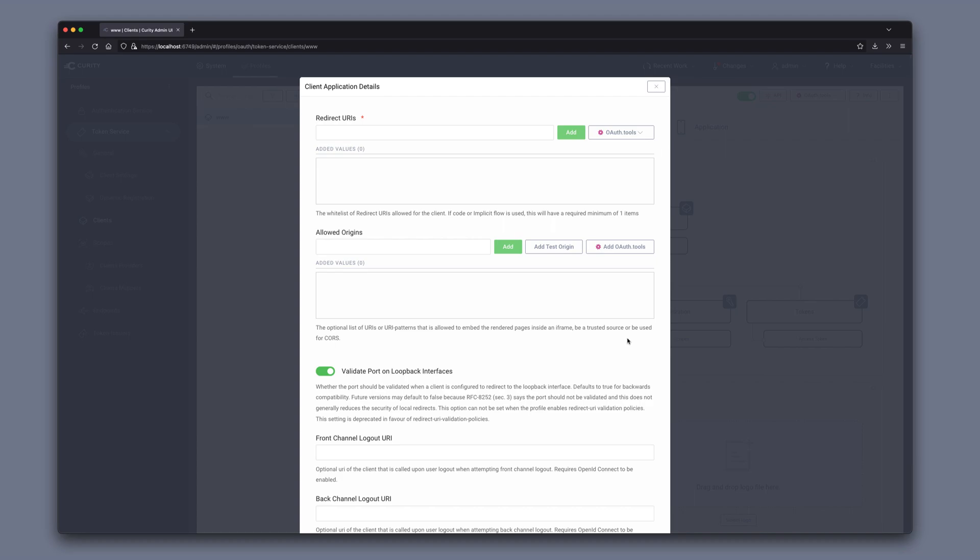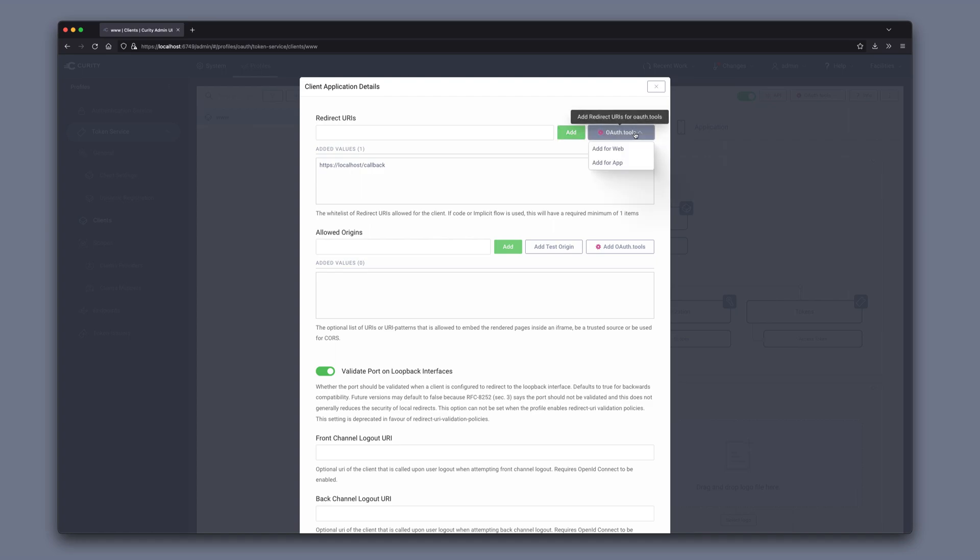you can choose redirect URIs and allowed origins. Here I'm going to add localhost. This button here would add the redirect URIs specifically for OAuth tools.